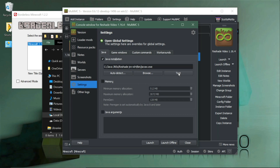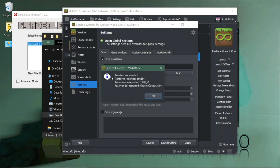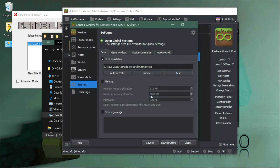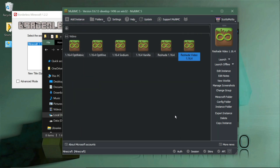Once you've done that, hit Test and MultiMC will verify that Java is valid. It reports Java version 1.8.51 — that's the Mojang-bundled one. You can use another Java if you prefer, but this is an easy way to get it if you already have the launcher installed. Now the MultiMC profile is ready, so let's install ReShade.